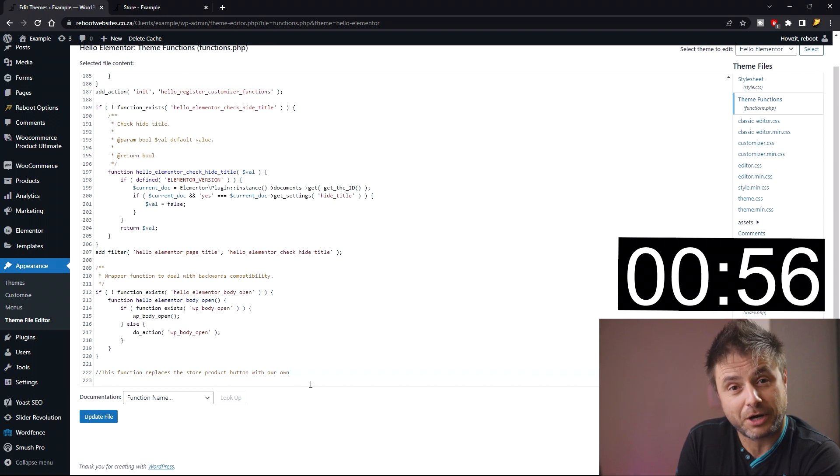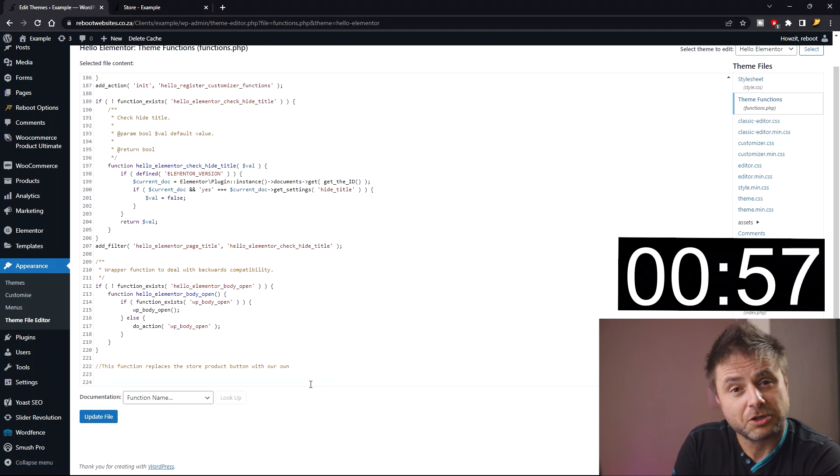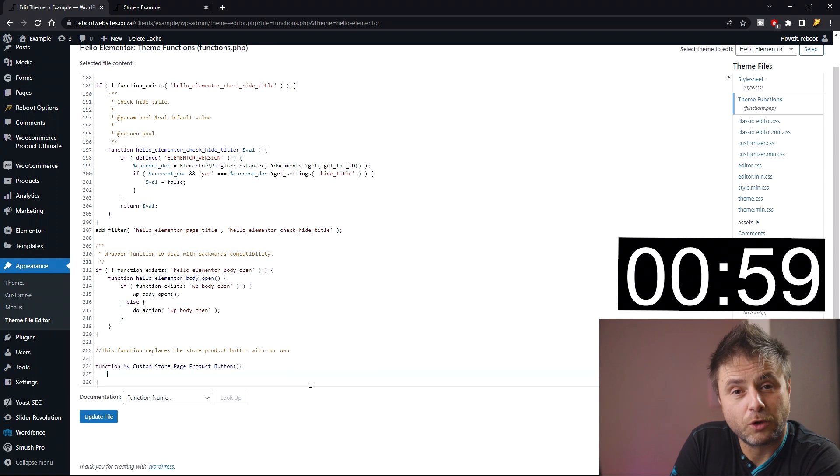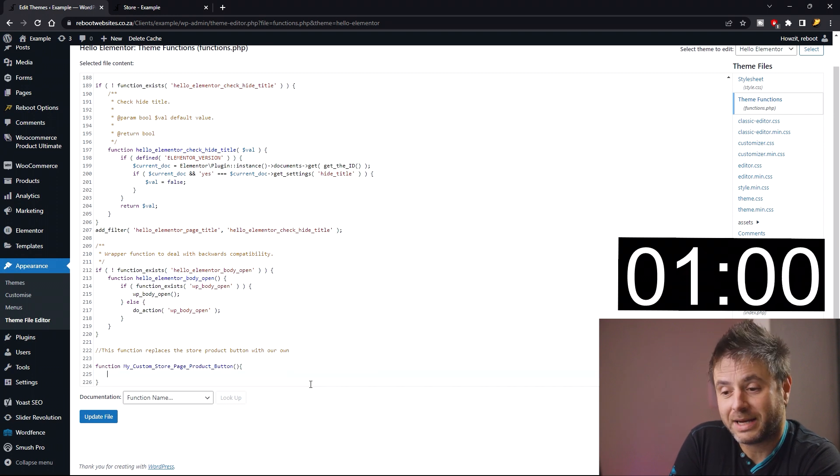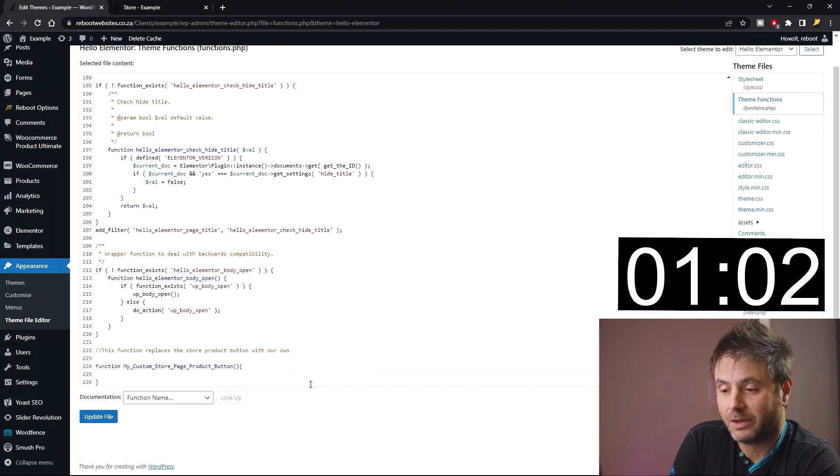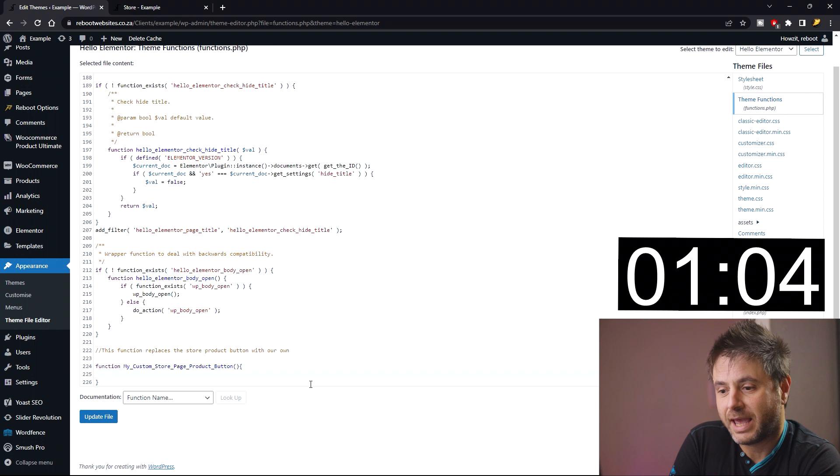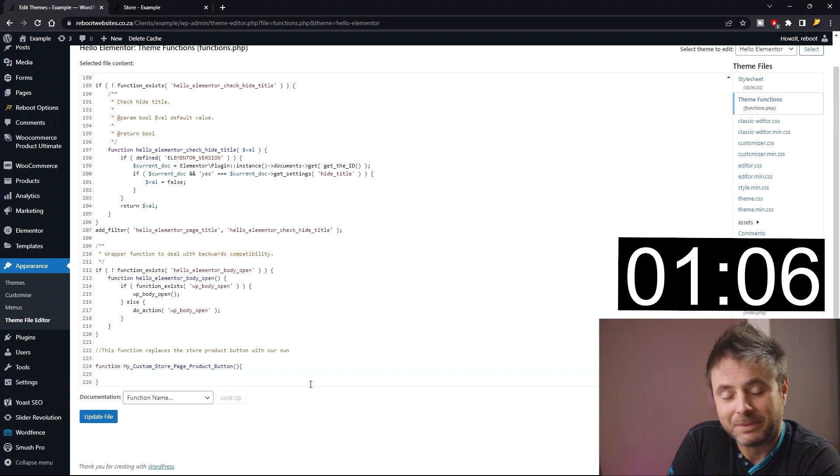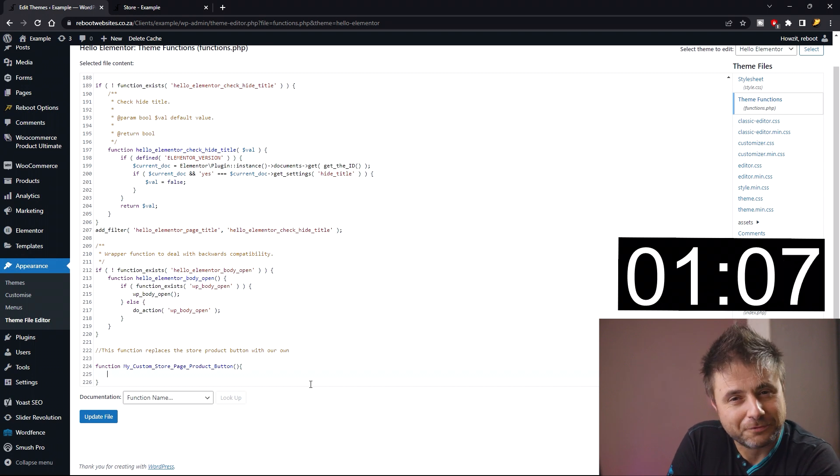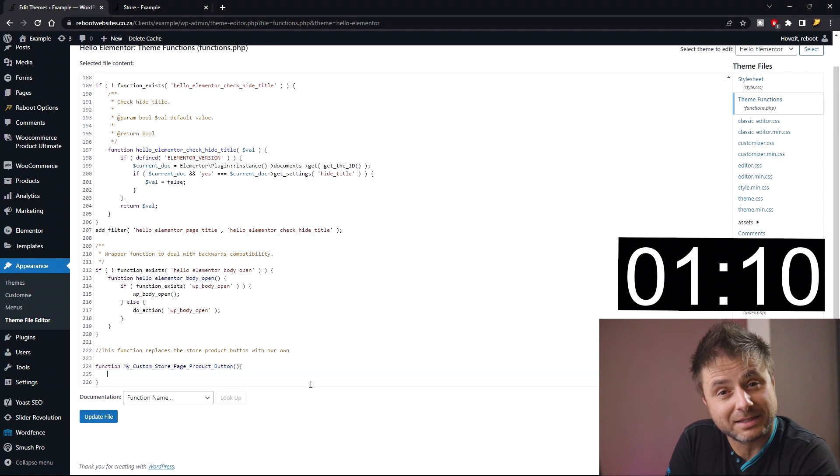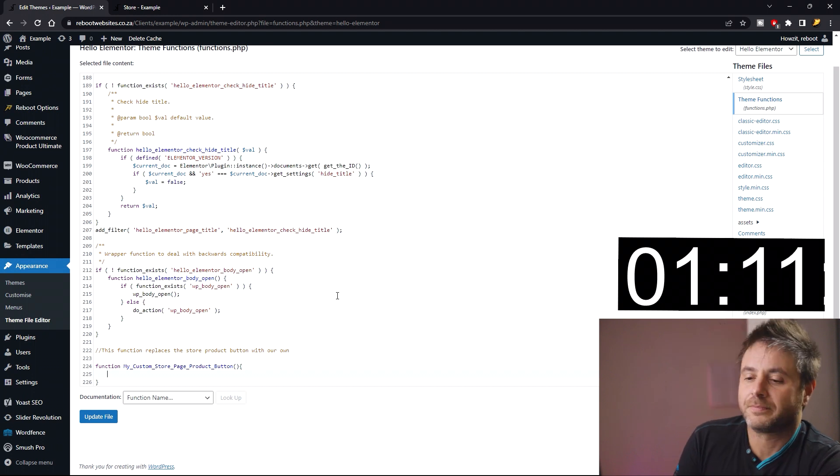Let's start by giving this function a name. I'm calling my function my_custom_store_page_product_button with the open and close brackets and then the open and close brace. Please make sure that your function name is very unique so it doesn't interfere with anything else in your website.